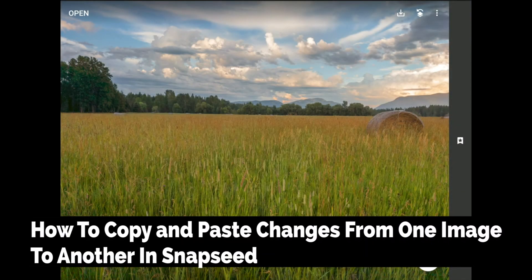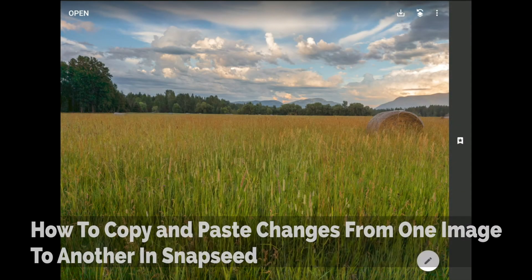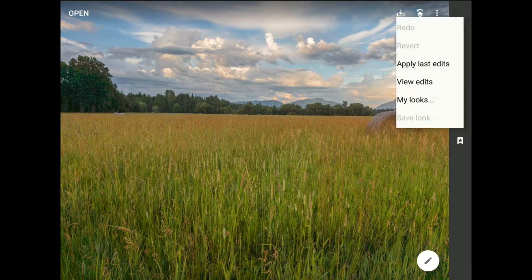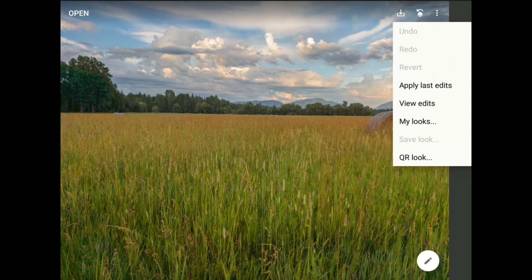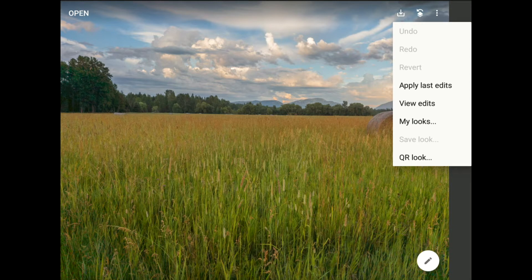Greetings, friends. David Marks here. In our last tutorial, I talked about how to use the Apply Last Edits command to save time and effort when copying and pasting improvements from one photo to another using Snapseed from Google.